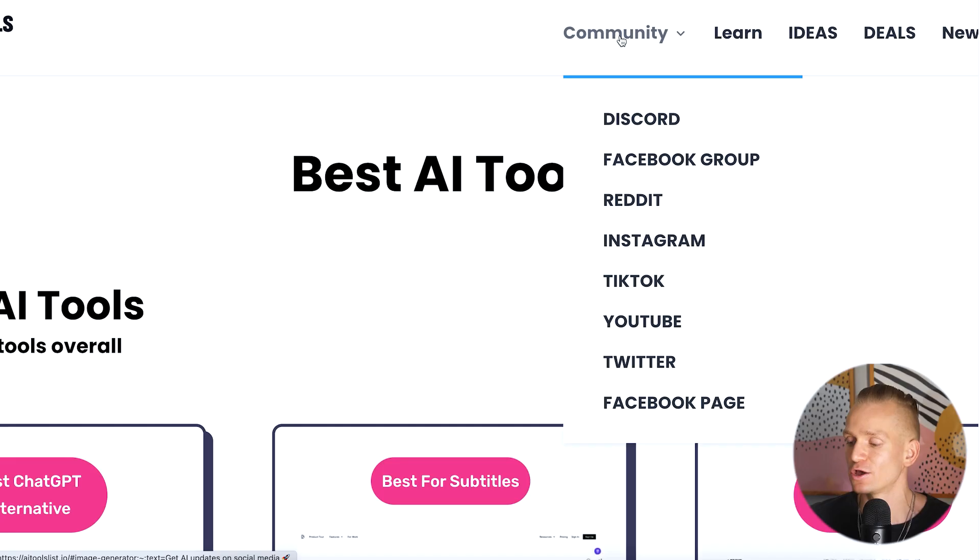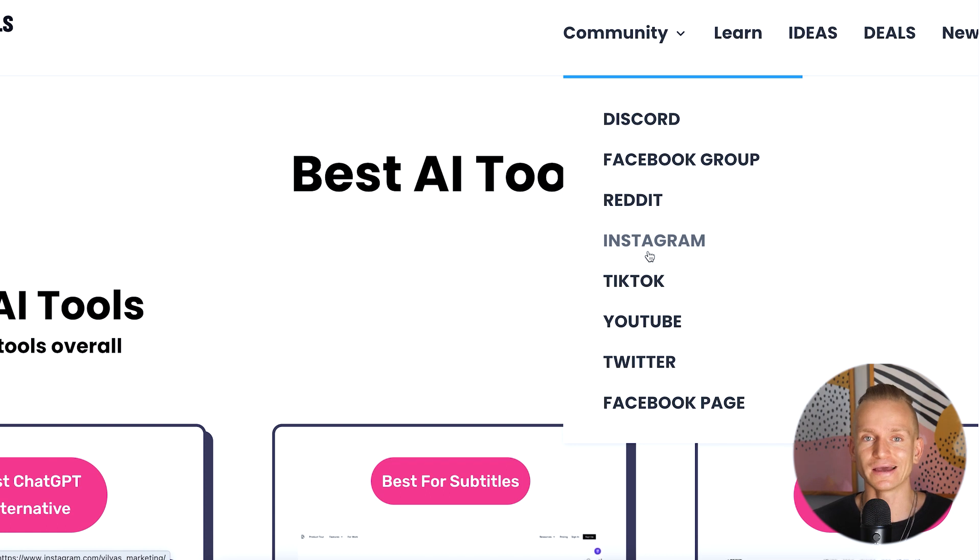On the website there's also a Community tab. First, if you want to meet other people interested in AI tools and business ideas, we have communities on Discord, Reddit, and Facebook. But also, if you just want to receive AI content on the platforms where you already hang out, we post useful AI content on Facebook, TikTok, Twitter, LinkedIn, Pinterest, and more. It's not just AI tools — it's also tips, news, and what's happening in AI.